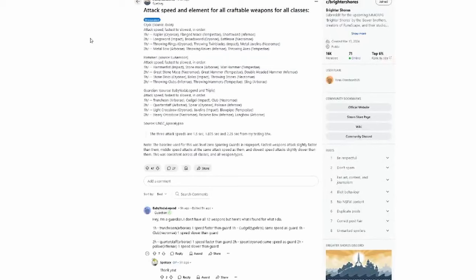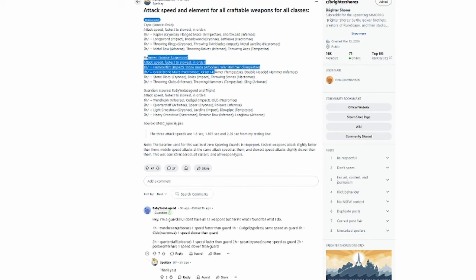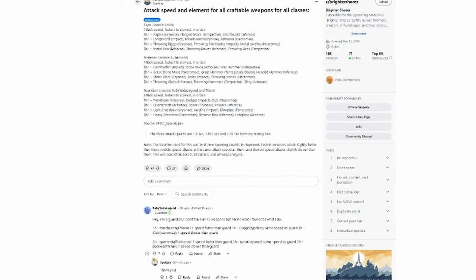On the Brighter Shores subreddit, you can see Spellsy posted it, but there were contributions from different people as well. You can see those sources as we go through. Starting with the Cryo faction, attack speeds go from fastest to slowest.